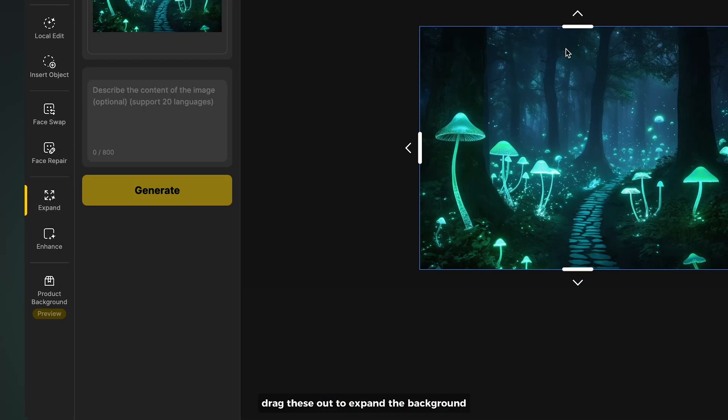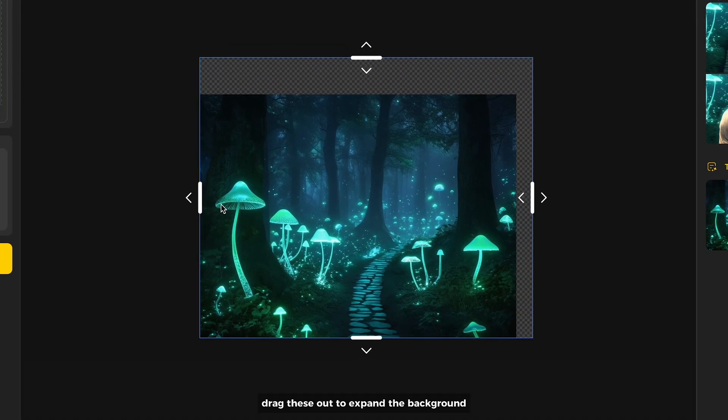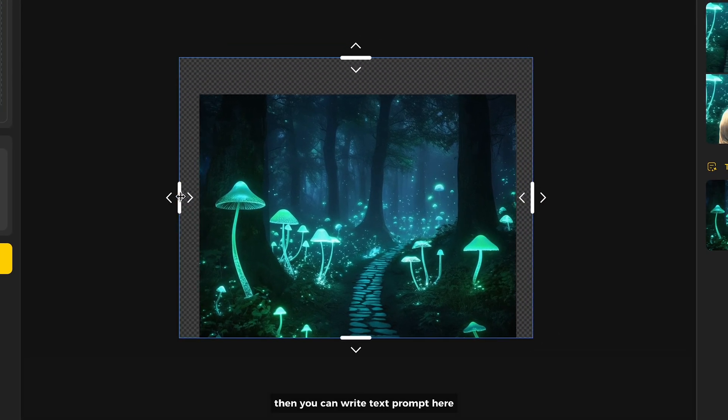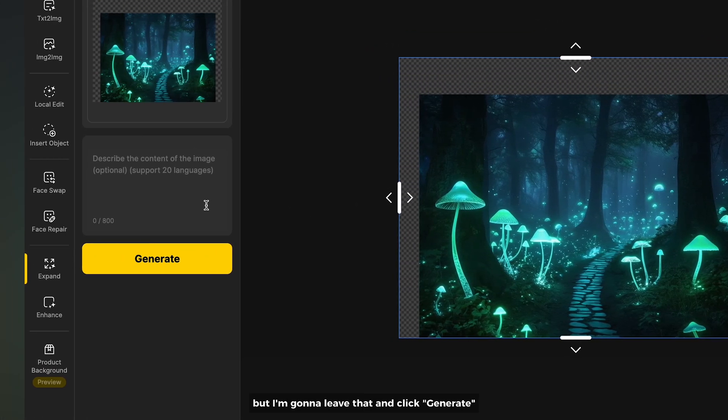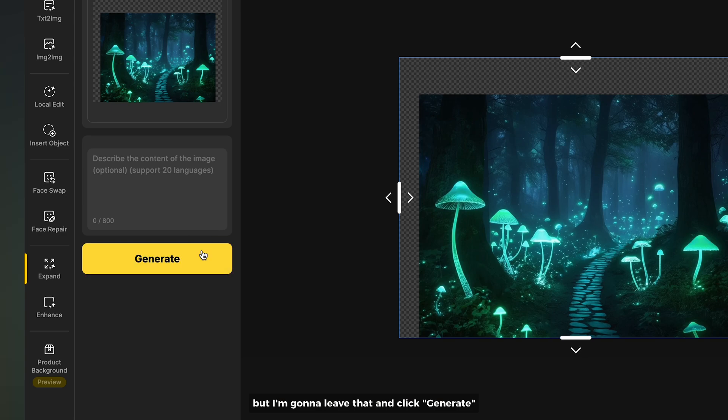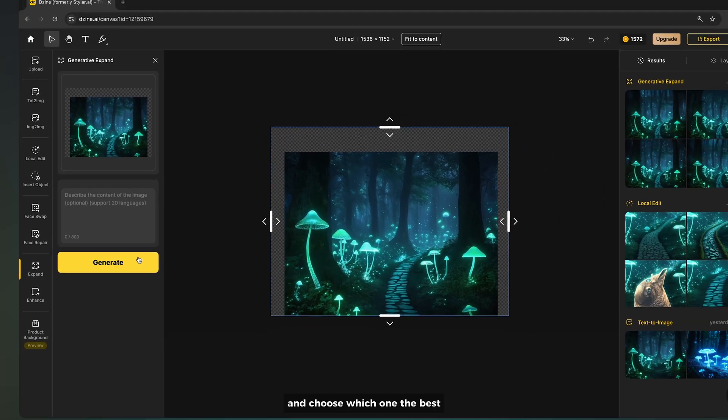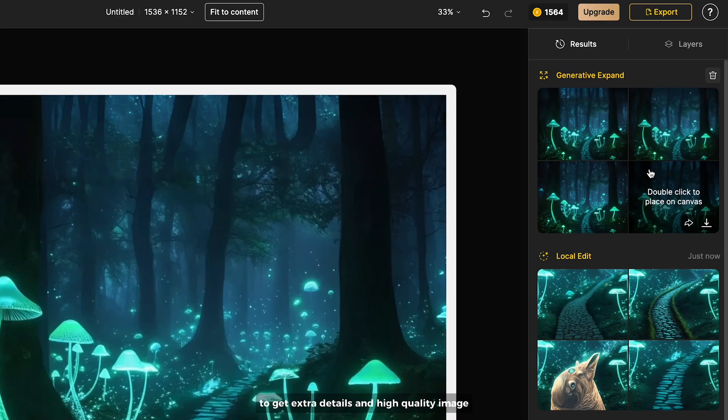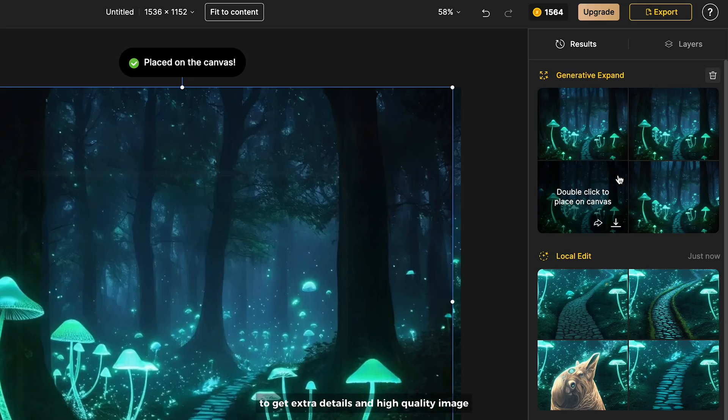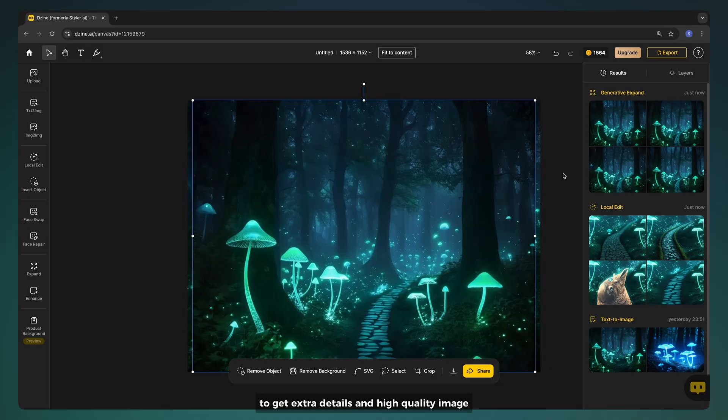We go to expand. Drag this out to expand the background then you can write text prompt here but I'm gonna leave that and click generate and choose which one is best. To get extra details and high quality image you can go to enhance.